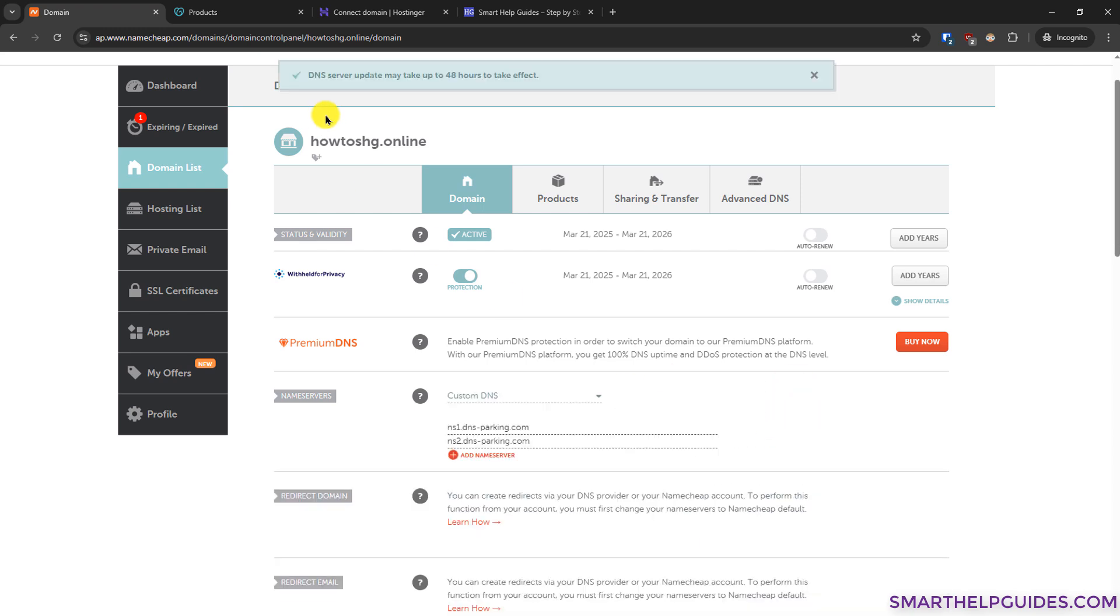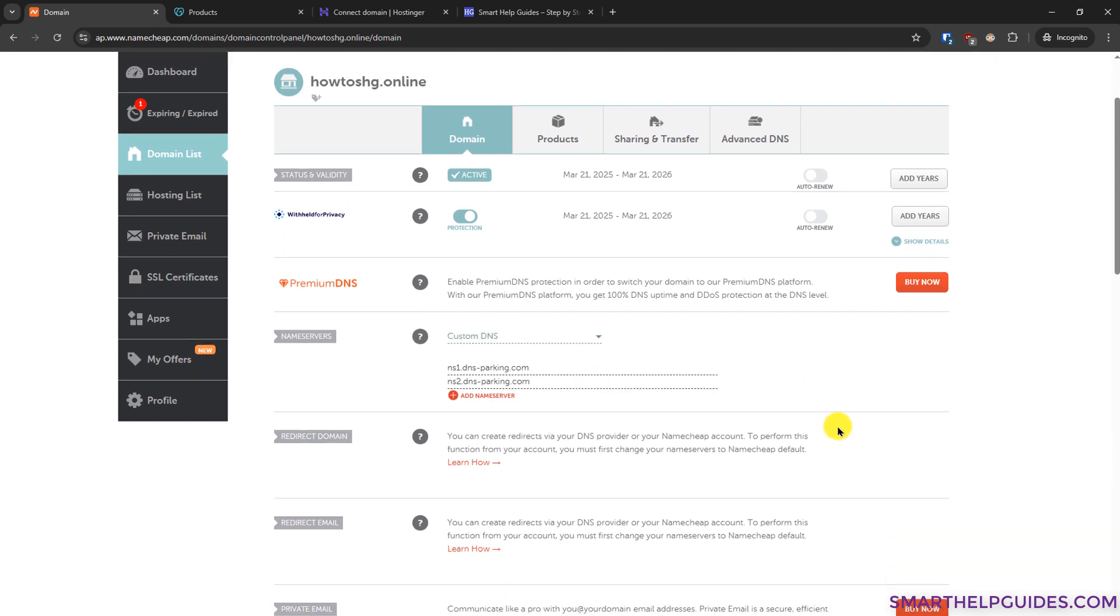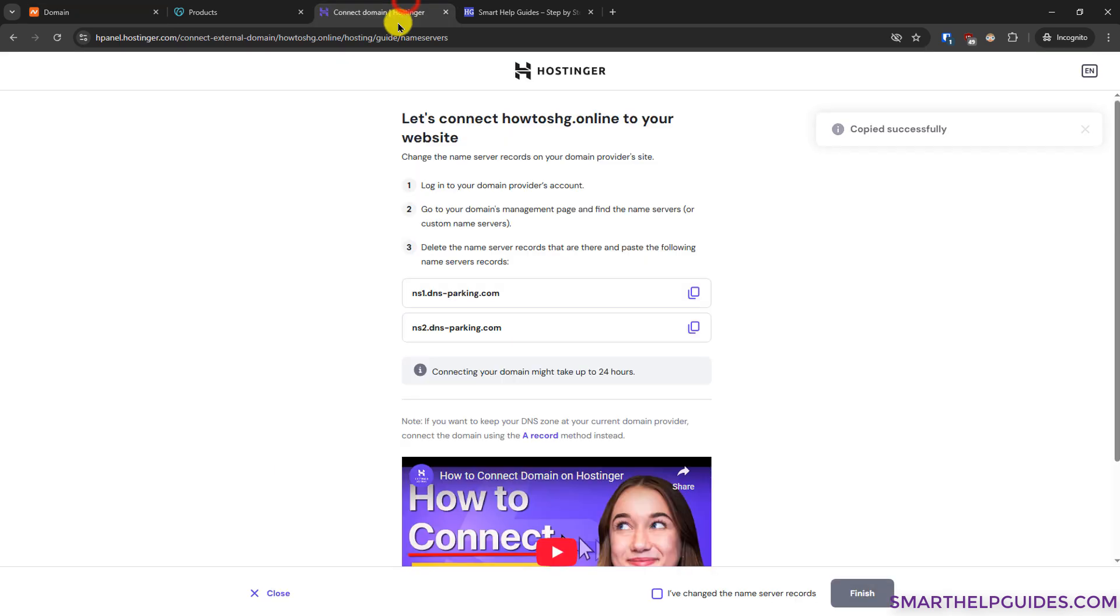You will see this notice DNS server update may take up to 48 hours. Make sure there is no extra space or spelling mistake or anything like that. And then we have to wait for some time for the changes to take effect. Let's go back to Hostinger website here. Then click on I have changed my records and then click on finish.